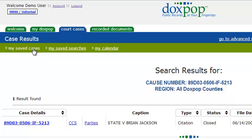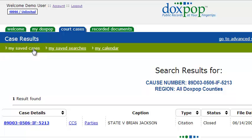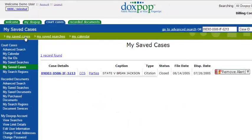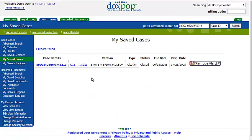At the top left you'll see a link that says My Saved Cases. Click there to see your saved cases. There is the case I just saved, and you'll see that an alert is set on the case as well.